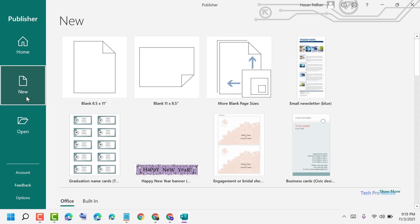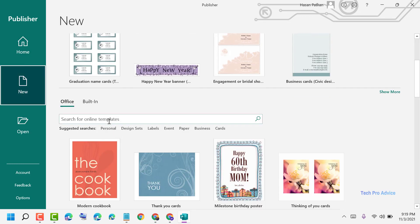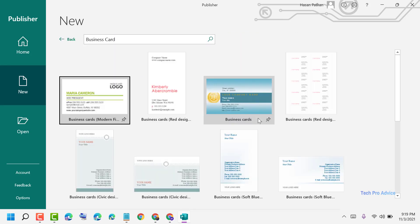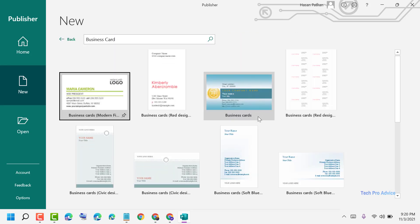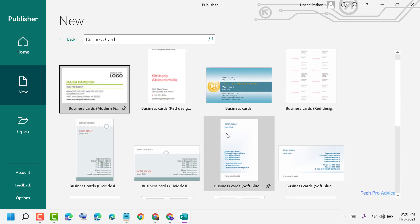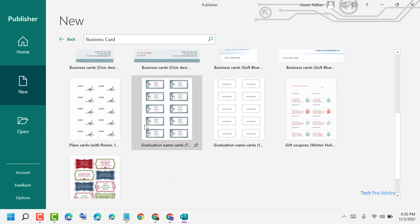Click on 'New', then scroll down and search for 'business card'. Click on search, and now you need to choose a business card template.